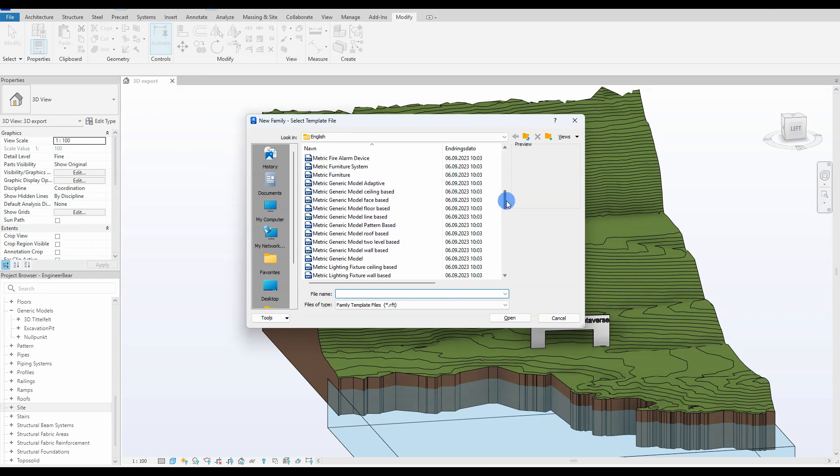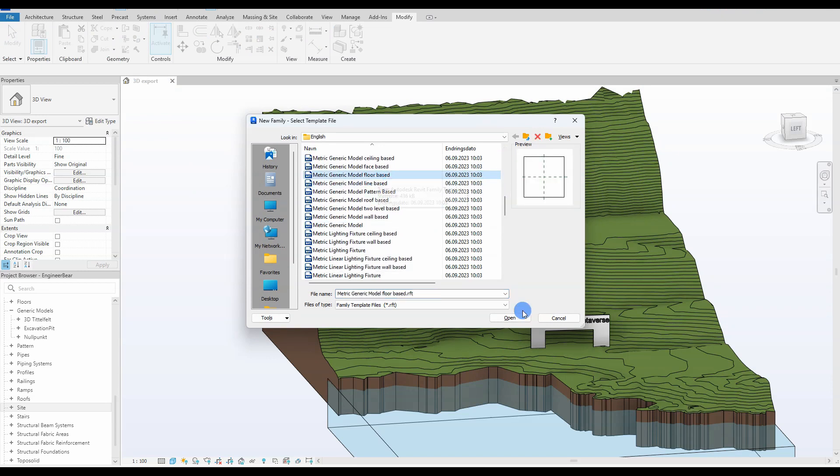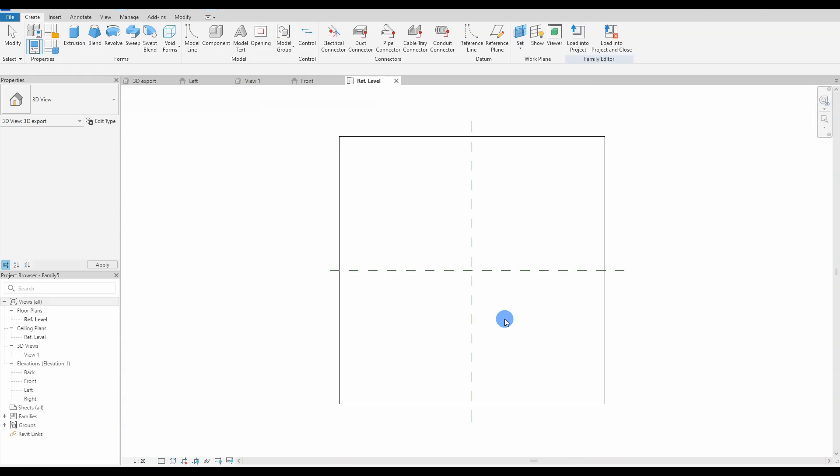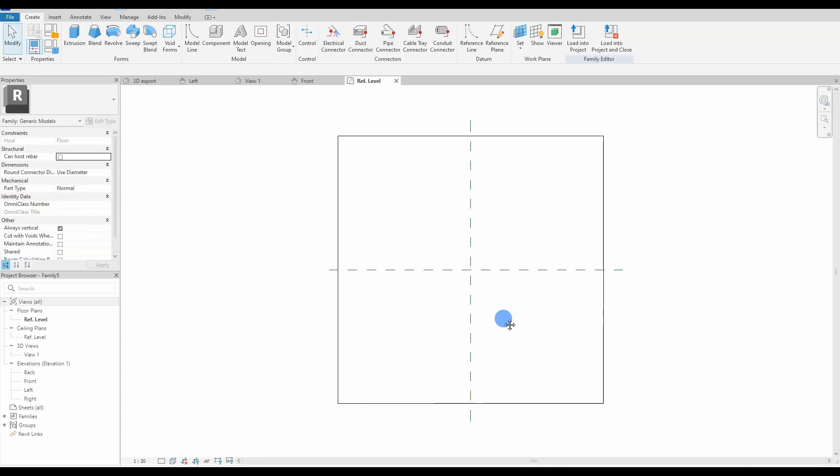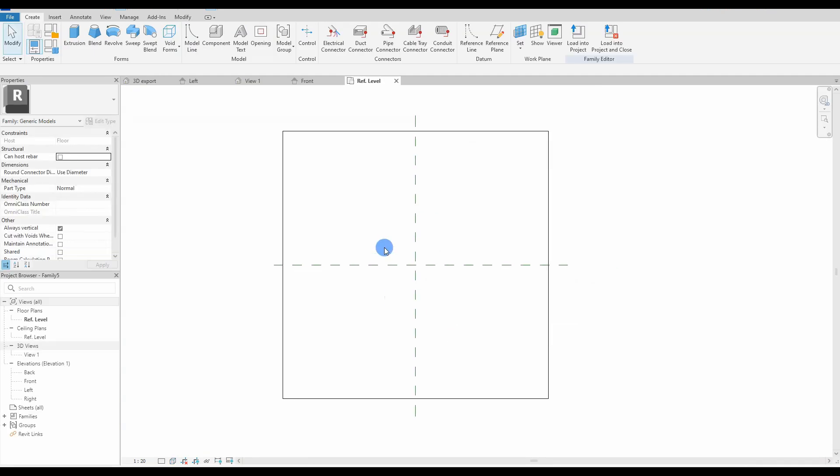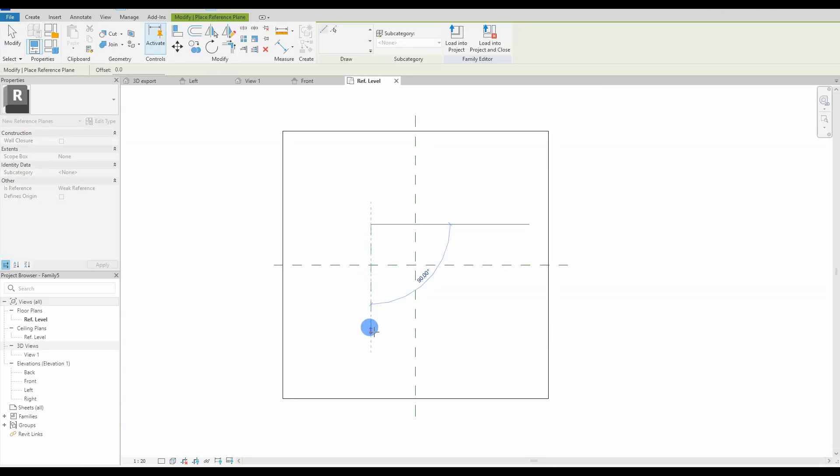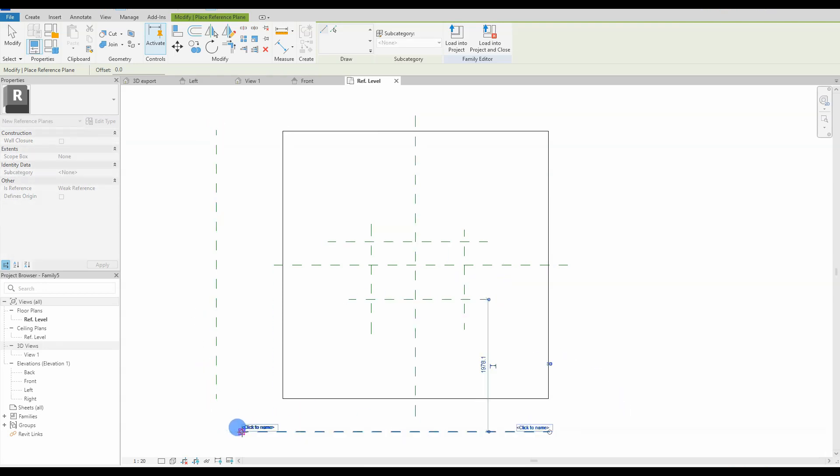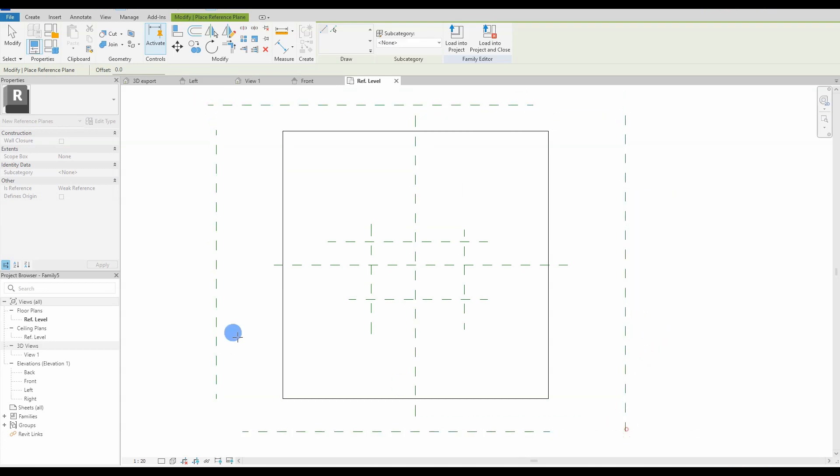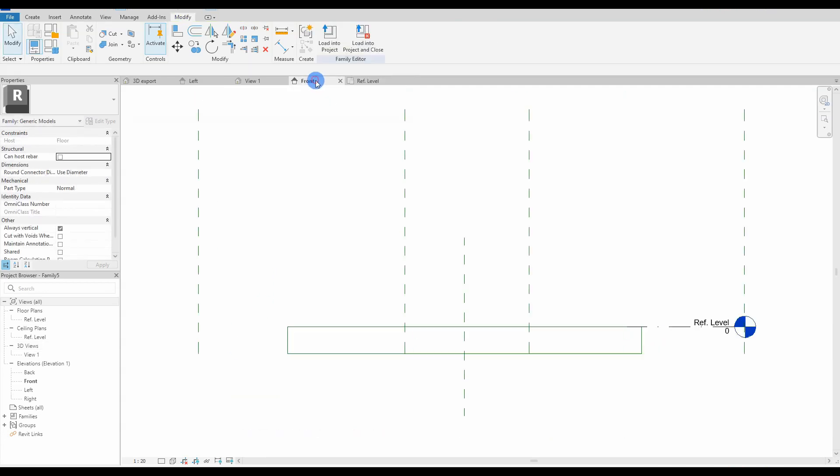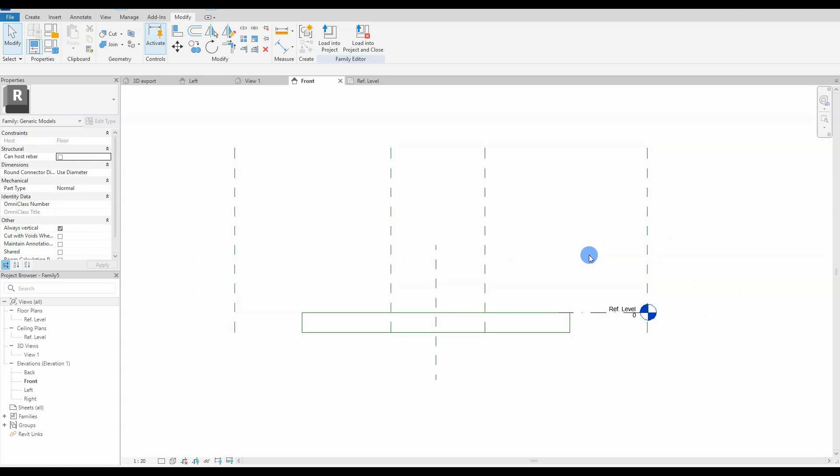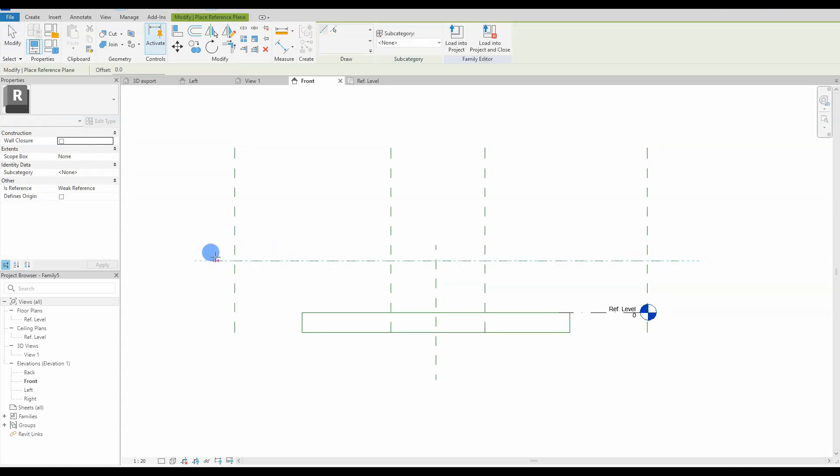We go ahead and open up a fresh metric generic model floor-based family template. We will be using the floor base today because we want the family to connect to a surface and always be vertical. First things first, as I teach in my introduction to family creation, we set up the reference planes that will work as the framework for our geometry. These reference planes will constrain and hold the geometry in place.